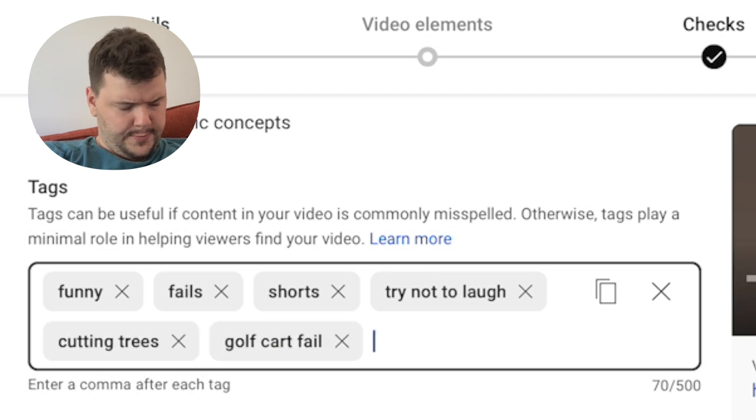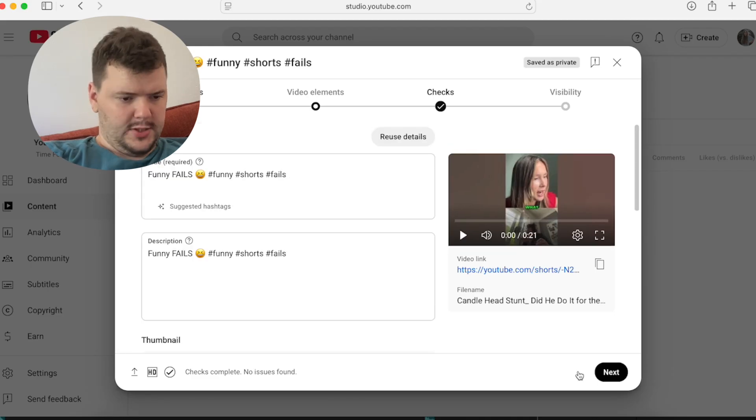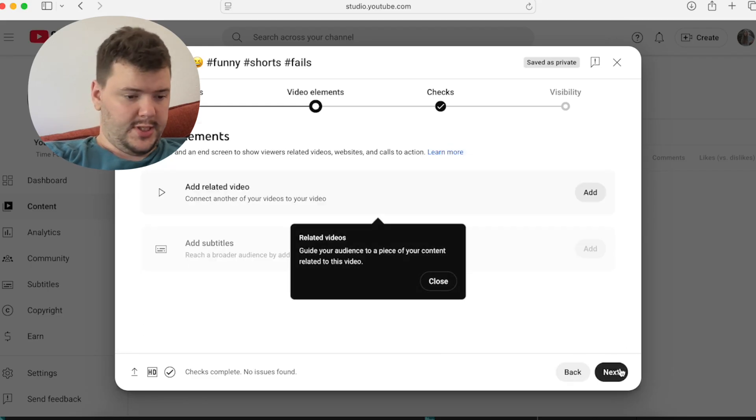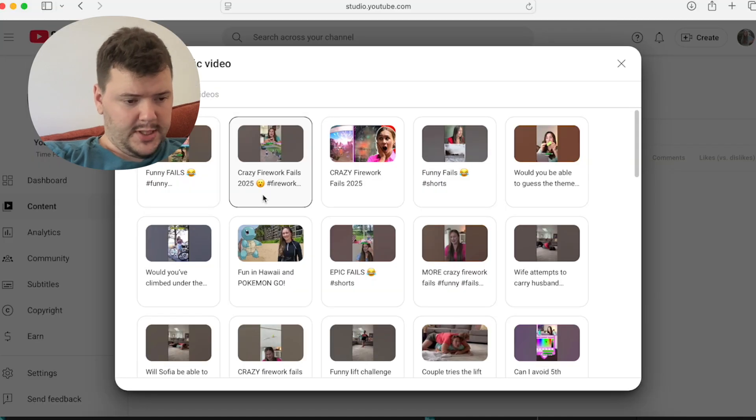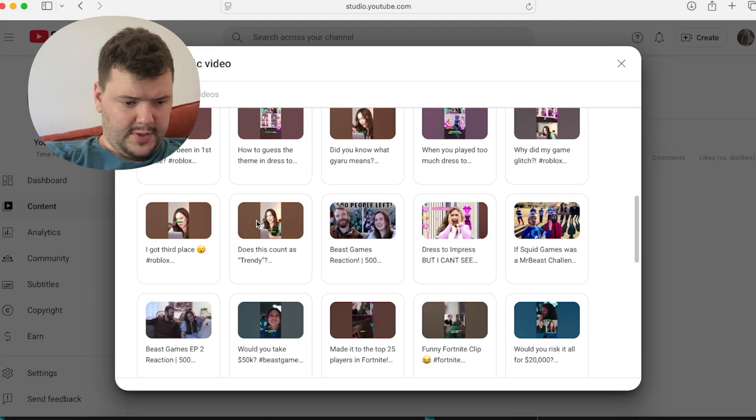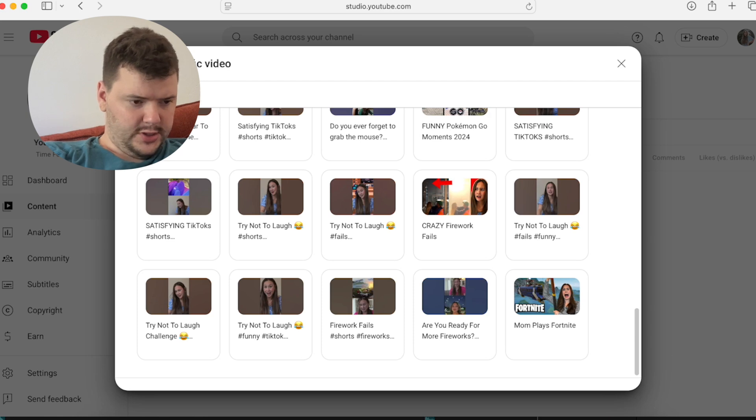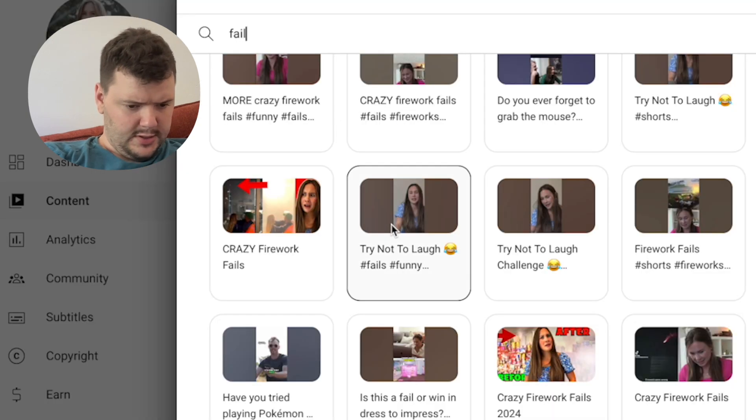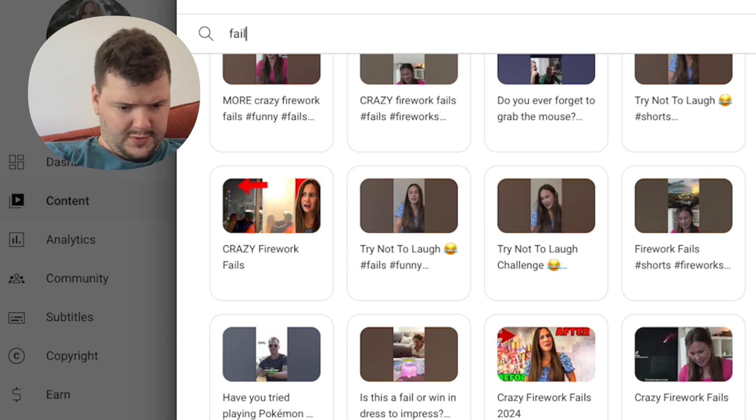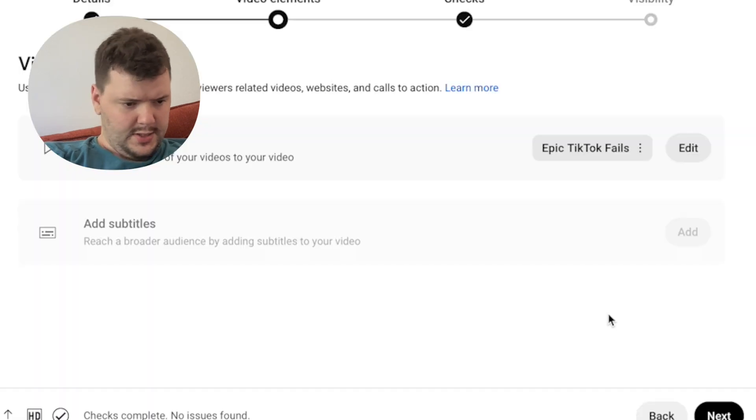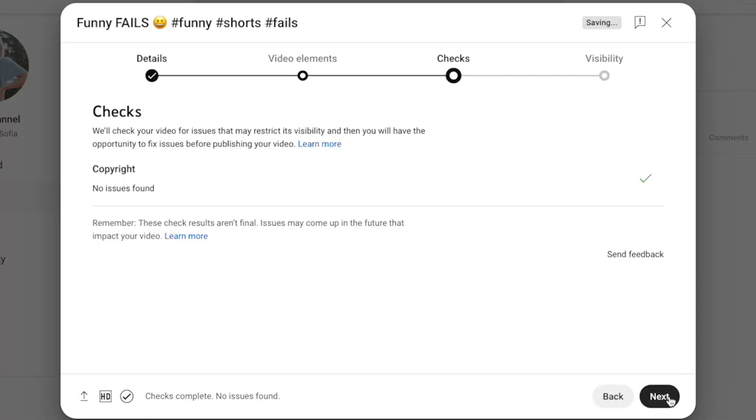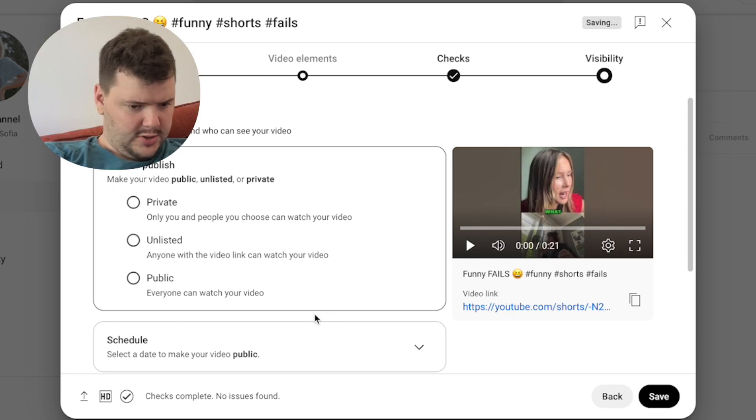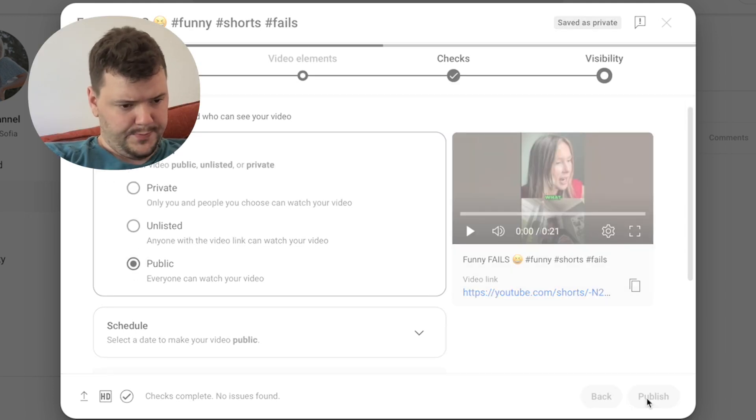Fail Type in things that relate to the video. The cool thing is It knows it's a short So when you hit Next It will ask you to add the related video Because on the channel we have Fail videos I'll usually just Go ahead and Put one of those Like right here Epic TikTok Fails And then Next Next It's all good to go Public And Publish